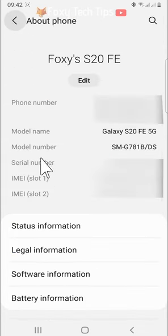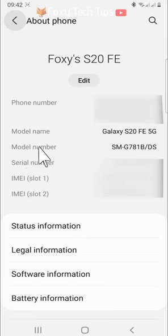Here you can see lots of information about your phone, including the model number.